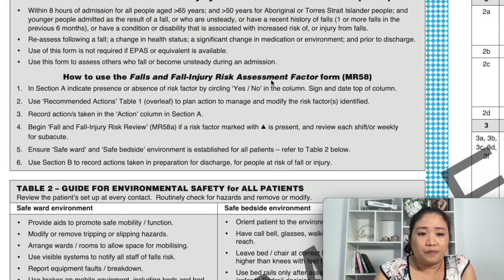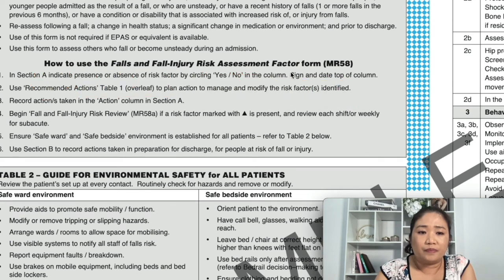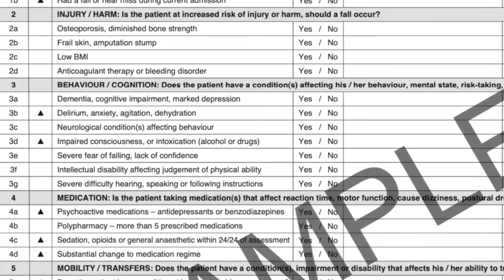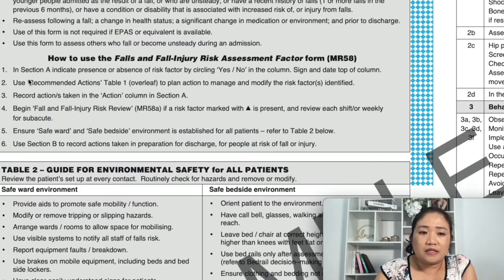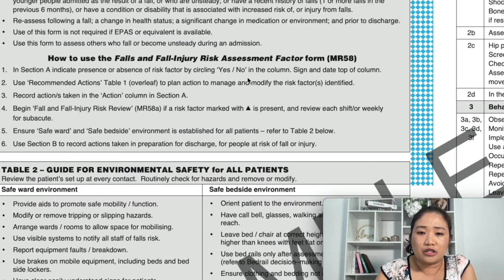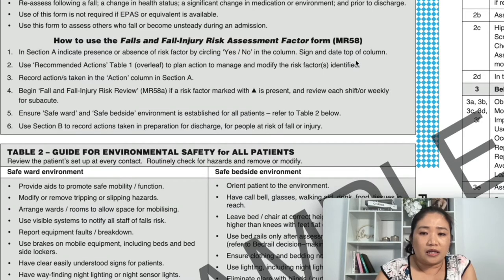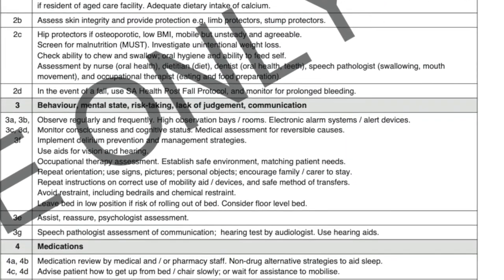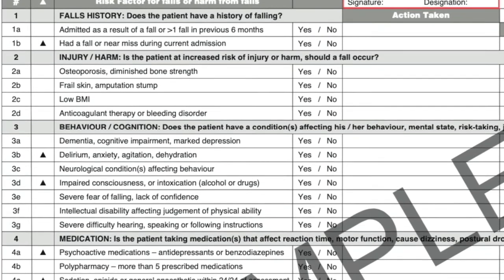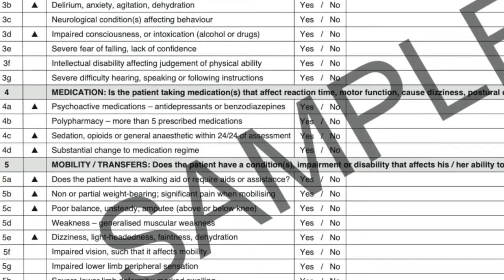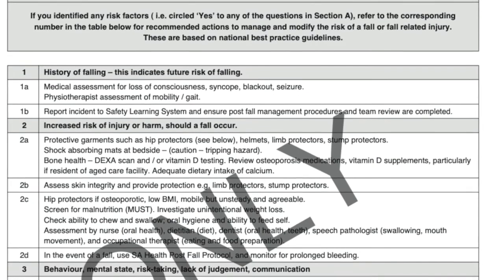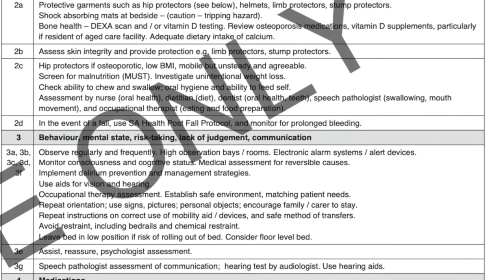In Section A, it lists down the risk factors for falls. It says to indicate the presence or absence of each risk factor by circling yes or no. When you go through Section A, if any risk factors apply to your patient you circle yes or no, then sign and date the top of the column. Use the recommended actions in Table 1 to plan actions to manage and modify the risk factors identified. If you circle yes to any of the questions in Section A, you would refer to Table 1 for recommended actions to manage and modify the risk of fall or fall-related injury.